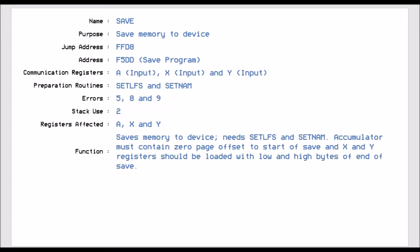Save, which is FFD8, allows you to save the memory to a specific device. So you have to do the preparation routines and then the accumulator has to specify the zero page jump address for the start of the memory. And the X and Y registers will be the low and high byte of the end of the memory. So the accumulator would say, dollar 14. So therefore dollar 14 and dollar 15 in zero page has to specify the start of the memory. And then the X and Y will specify where you want to save up to.